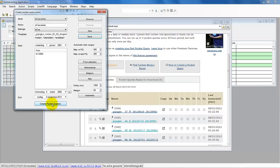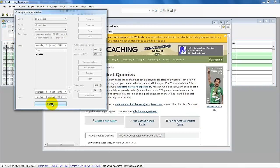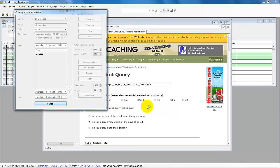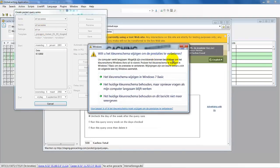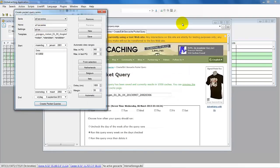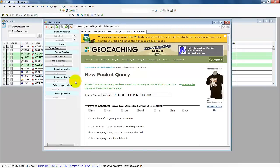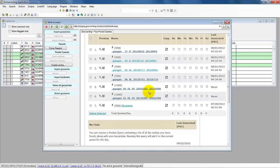So if I press Create, it will create pocket queries for the settings we just saved. And if you go here, you see that they are created.